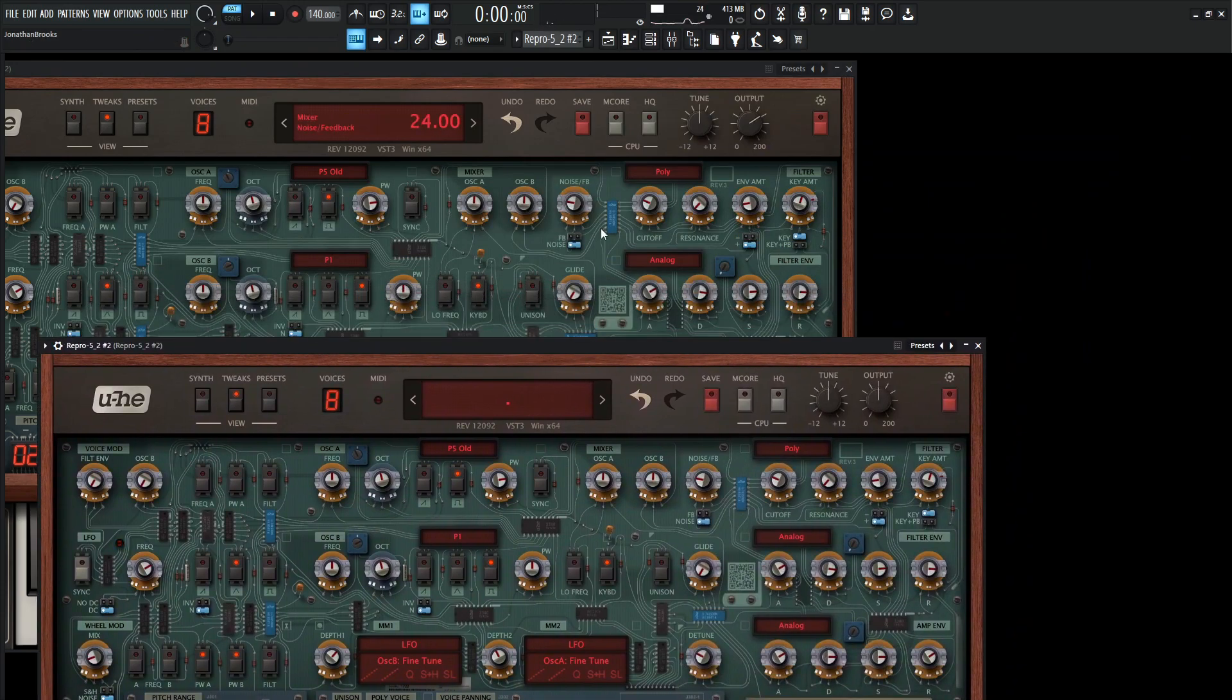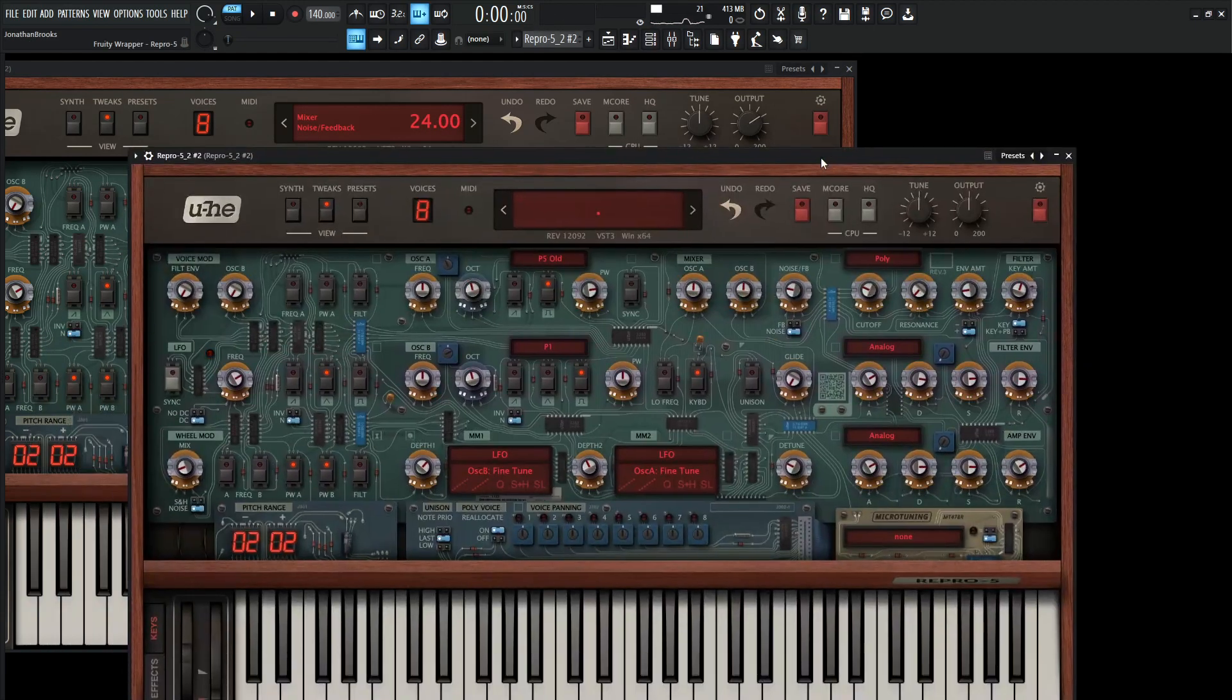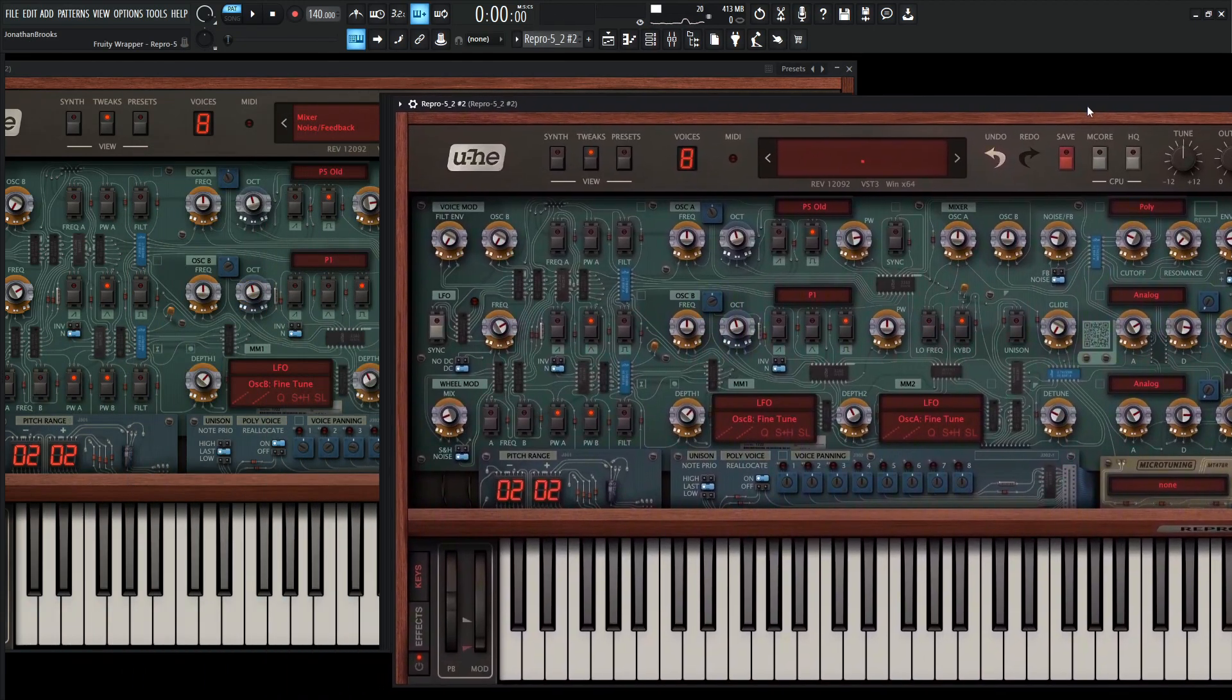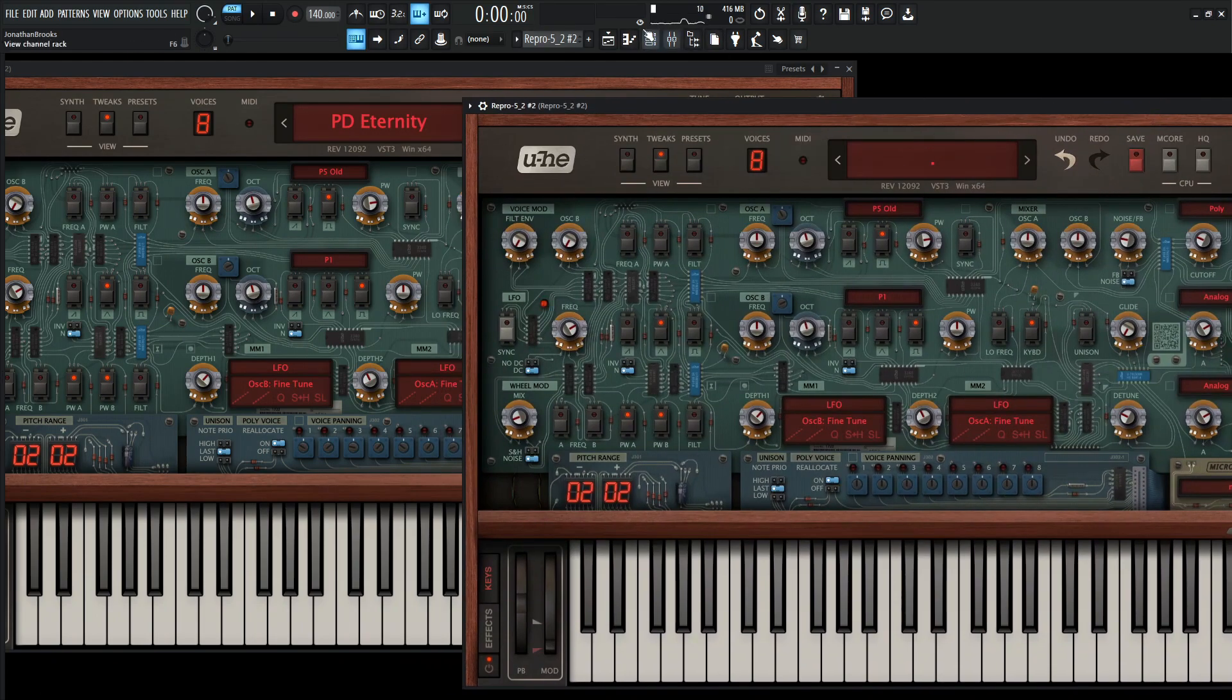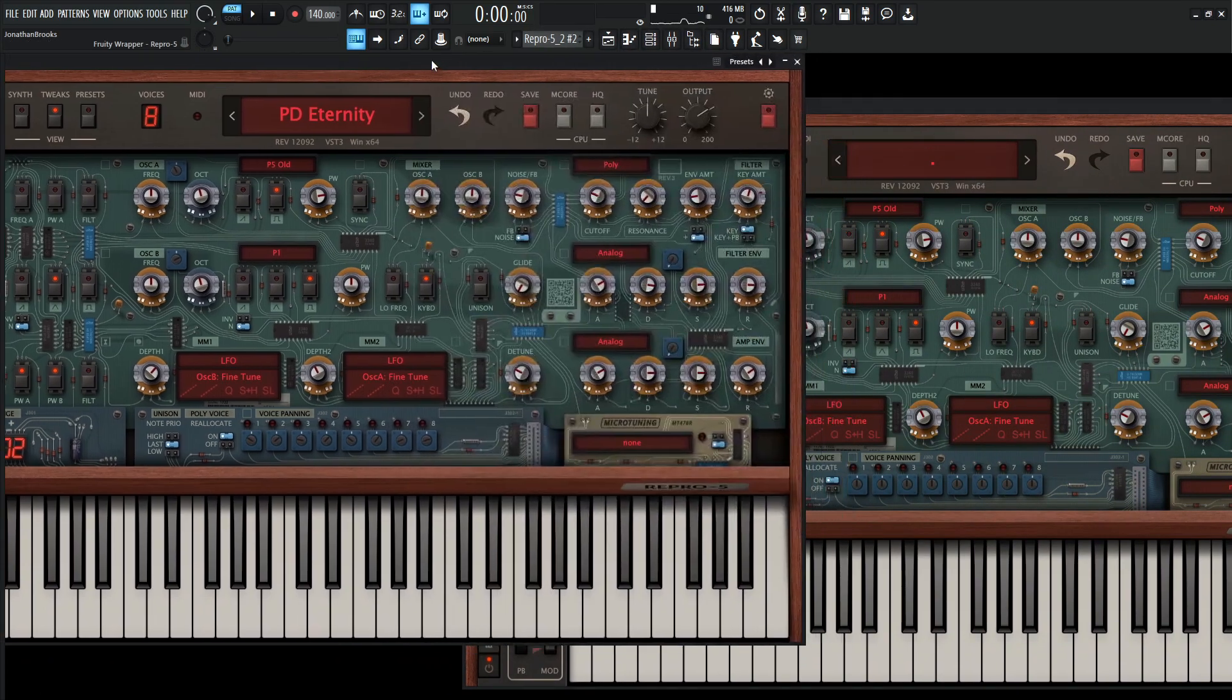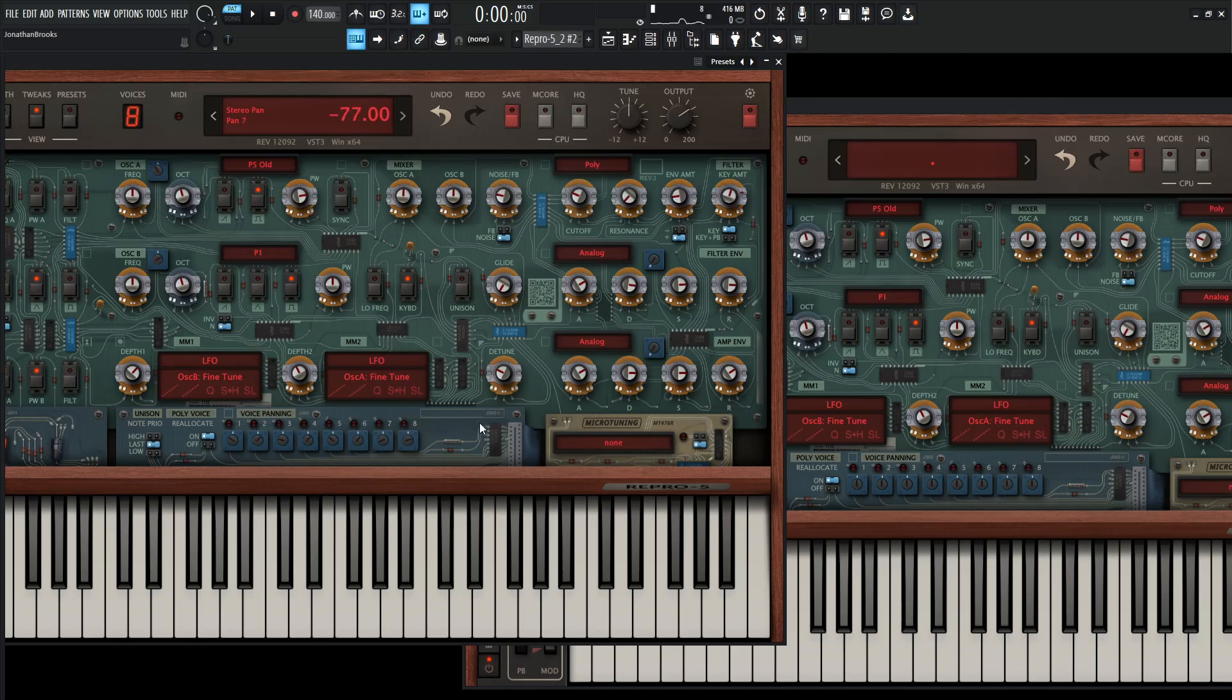And then it's going to be poly, analog, and analog, which is fine here. Now this is going to be the fun part. Okay. So if we look here to the left, these little screws right here, this is the voice panning. So here's where we can kind of move things around the stereo field.